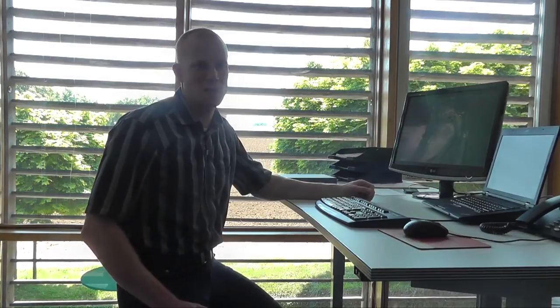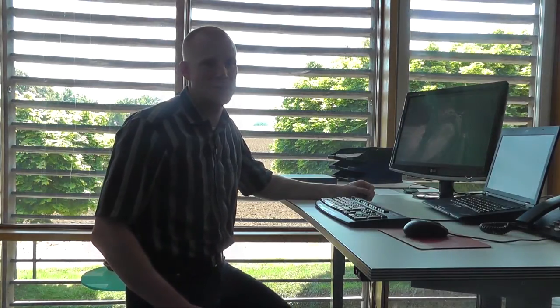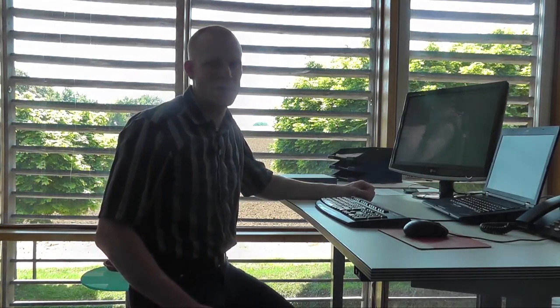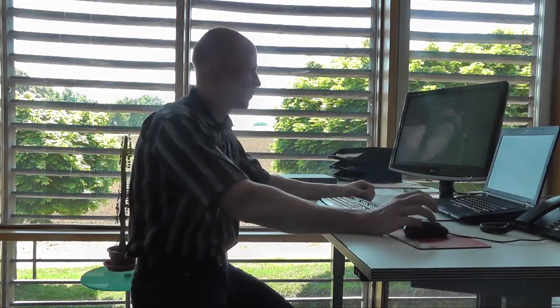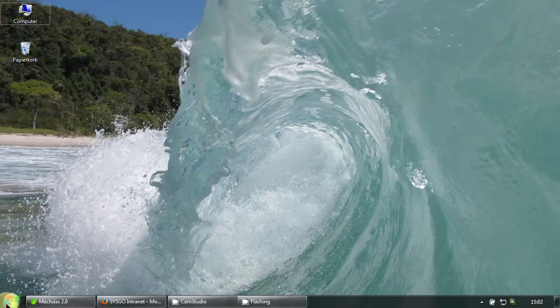Hello, I am Matthias Lötzke and within the next few minutes I will show you Cisco's embedded Linux development environment Elinos in its new version 6.0.